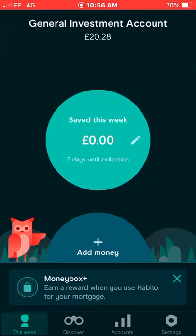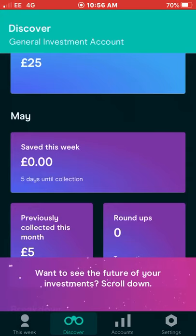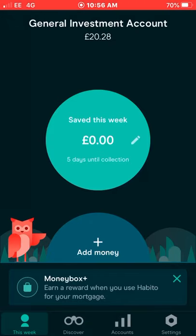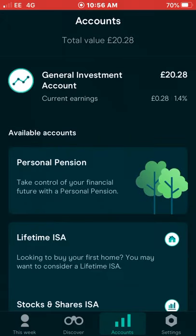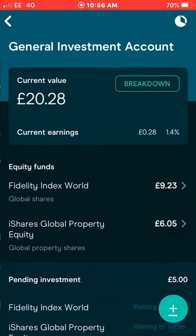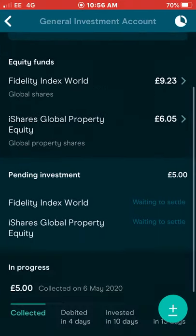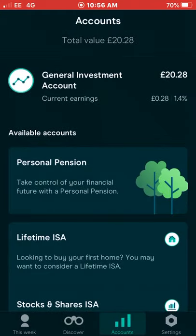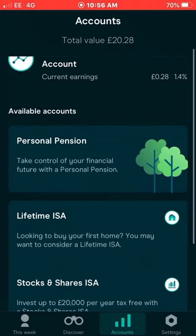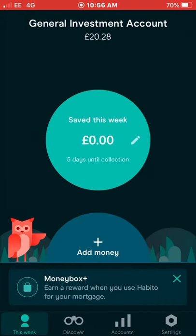You can also set it up so money goes in by transfer every week automatically from your bank, or you can add your own money manually whenever you like.